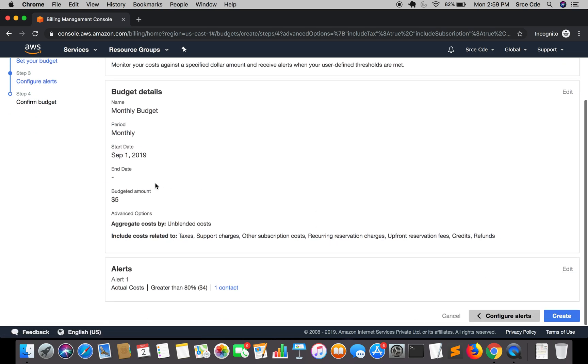Here are your settings: monthly budget, period monthly, start date September 1, 2019, budget amount is $5, aggregated cost by unblended cost, and it includes everything.